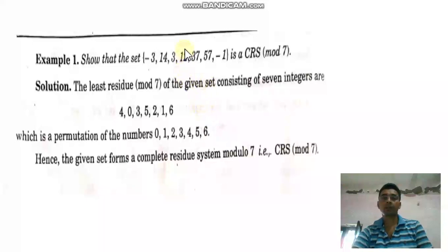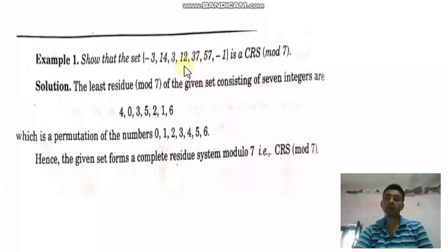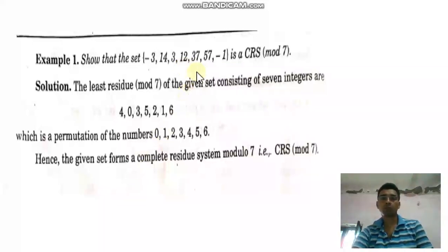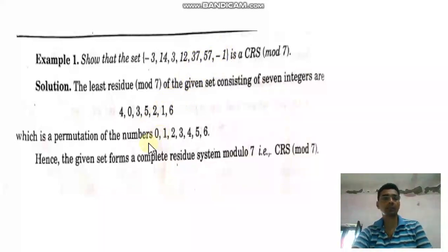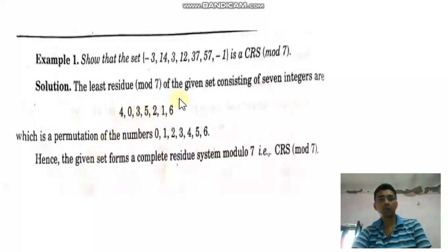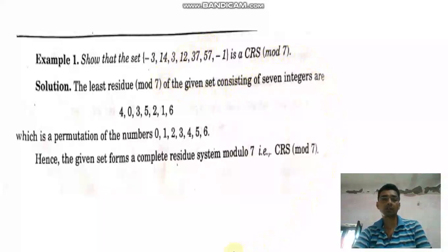12 is congruent to 5 mod 7. 37 is congruent to 2 mod 7. 57 is congruent to 1 mod 7. And -1 is congruent to 6 mod 7. So the remainders are {4, 0, 3, 5, 2, 1, 6}, which are all distinct residues 0 through 6, confirming the set is a CRS mod 7.